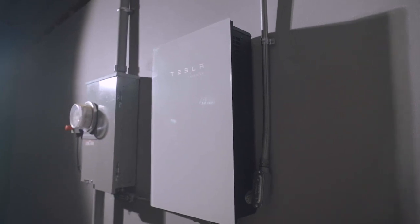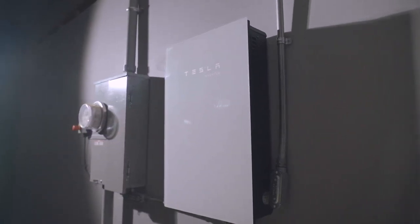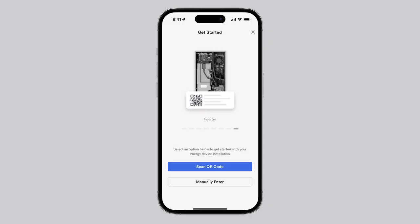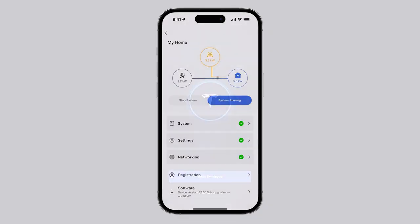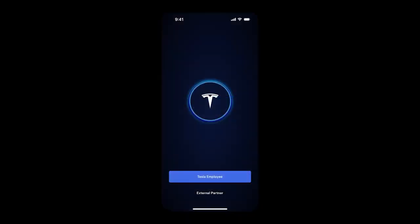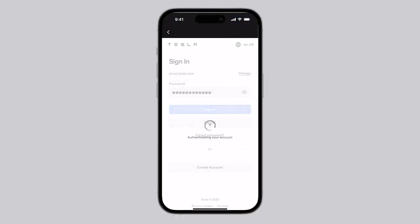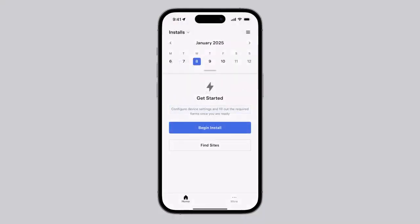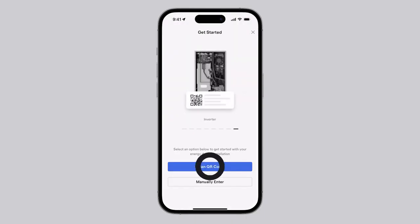With the Tesla Solar Inverter closed and turned on, the next step is to commission the equipment with the Tesla One app. Launch the Tesla One app and log in with your Tesla account credentials. Select Begin Install, then select Scan QR Code.